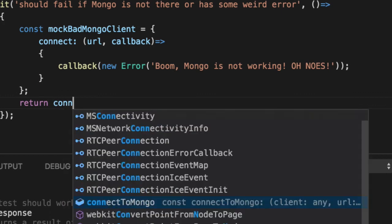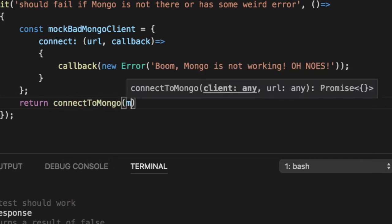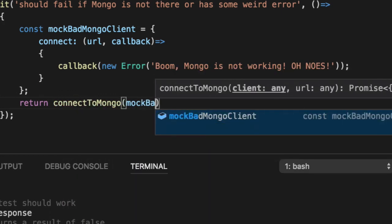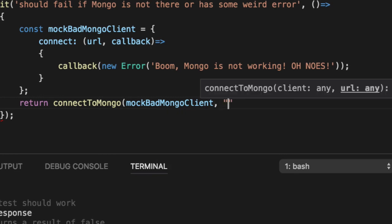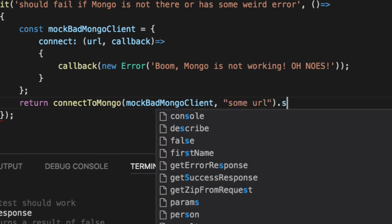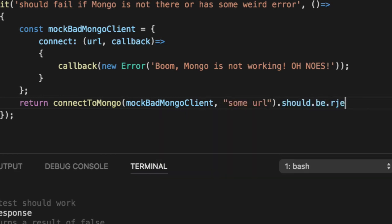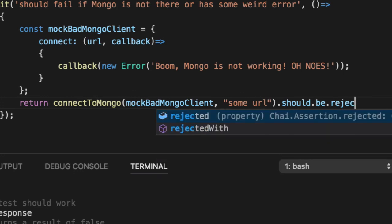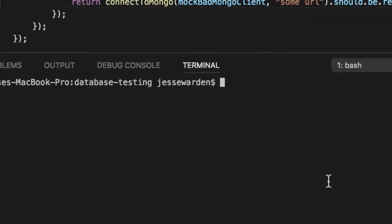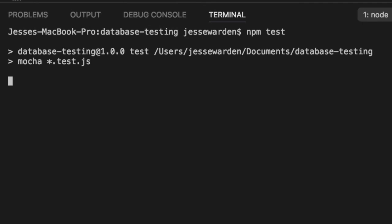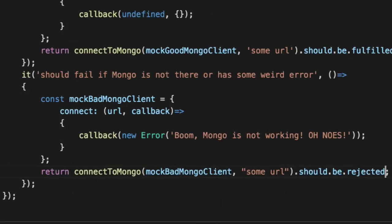Return. Connect to Mongo. Mock bad Mongo client. And I guess second parameter is some URL. Should be rejected because the Mongo mock is going to say, I blew up. I can't connect to Mongo. So if we run our unit tests, cool, it should fail.